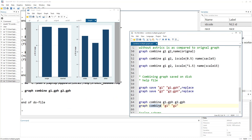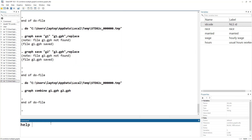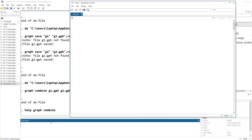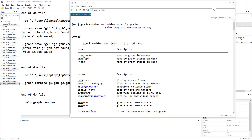Let me show you the help menu for graph combine. You can see the simple name refers to the graph name in memory. If the graph is stored on disk, you can either use inverted commas with the graph name, or the filename followed by the .gph extension.